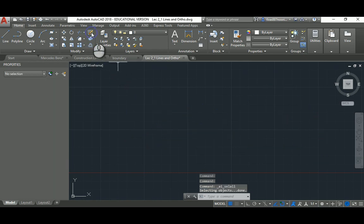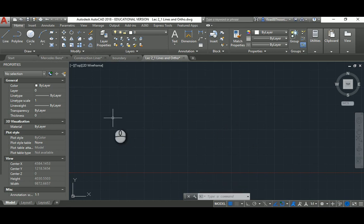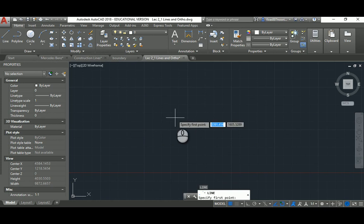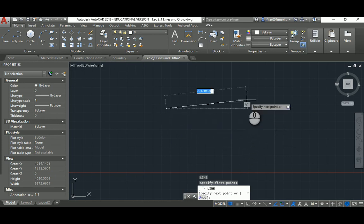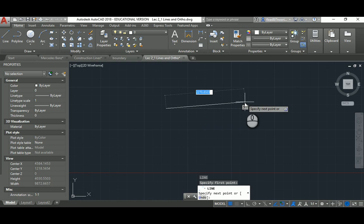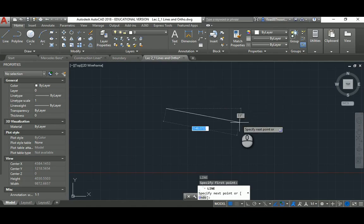Hit Ctrl+A then Delete (or the Erase button) to clear everything. To draw accurate perpendicular lines — which architects use constantly — F8 is your friend for Ortho mode. However, on many laptops hitting F8 may trigger a Windows sidebar or display option instead of AutoCAD's Ortho.